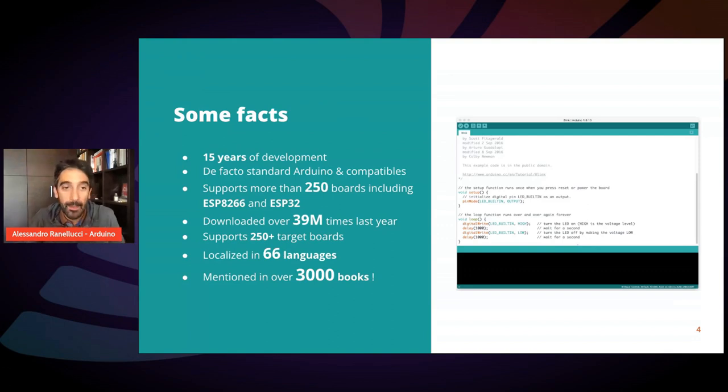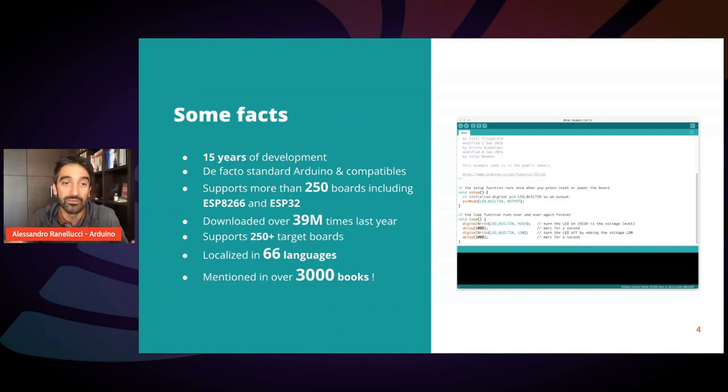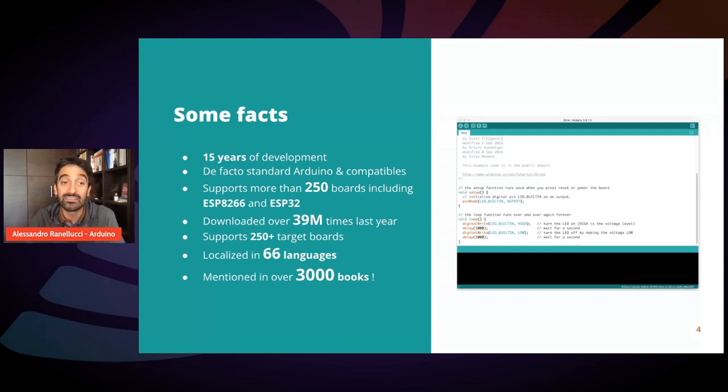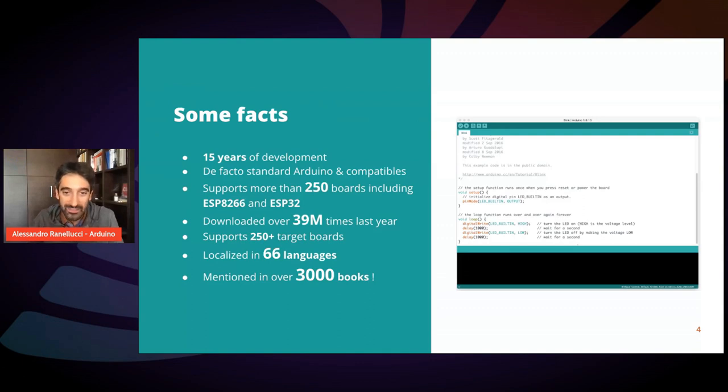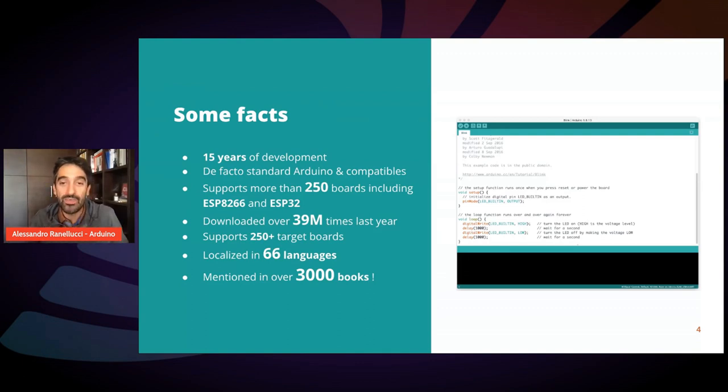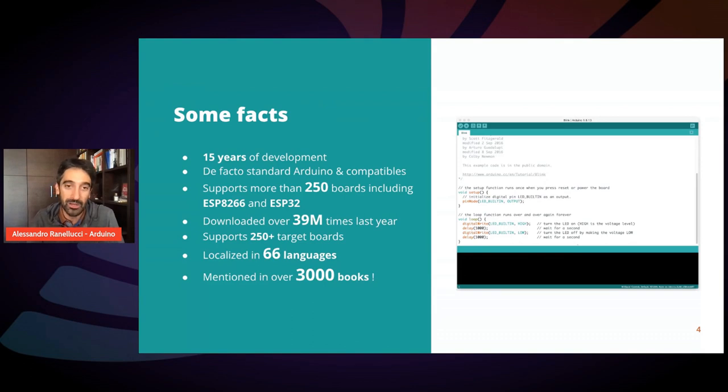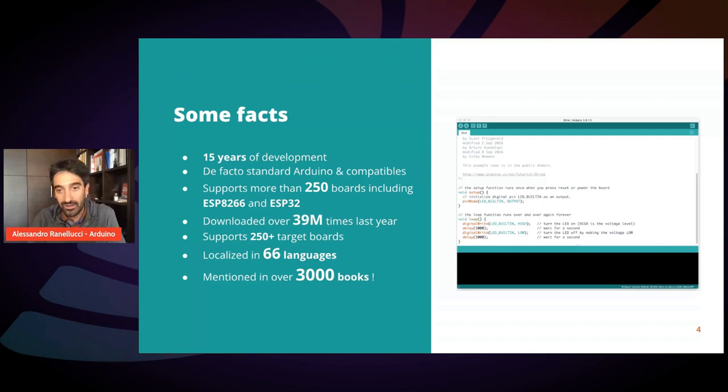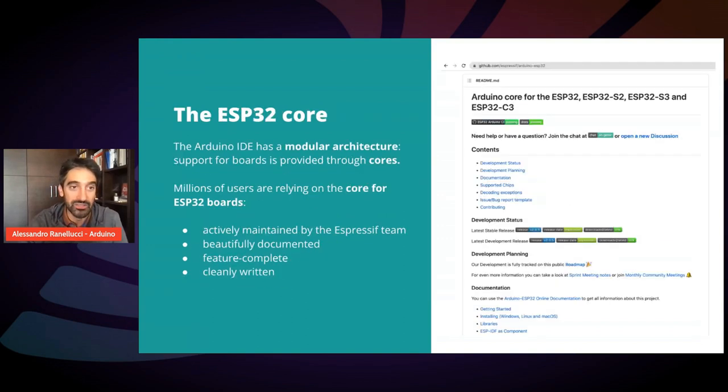Just to give you some numbers, it was downloaded over 39 million times just during last year. And it's localized in 66 languages. And also, we counted that it is mentioned in at least 3000 books. So it's a very popular piece of software, and I'm sure many of you actually use it for your development projects.